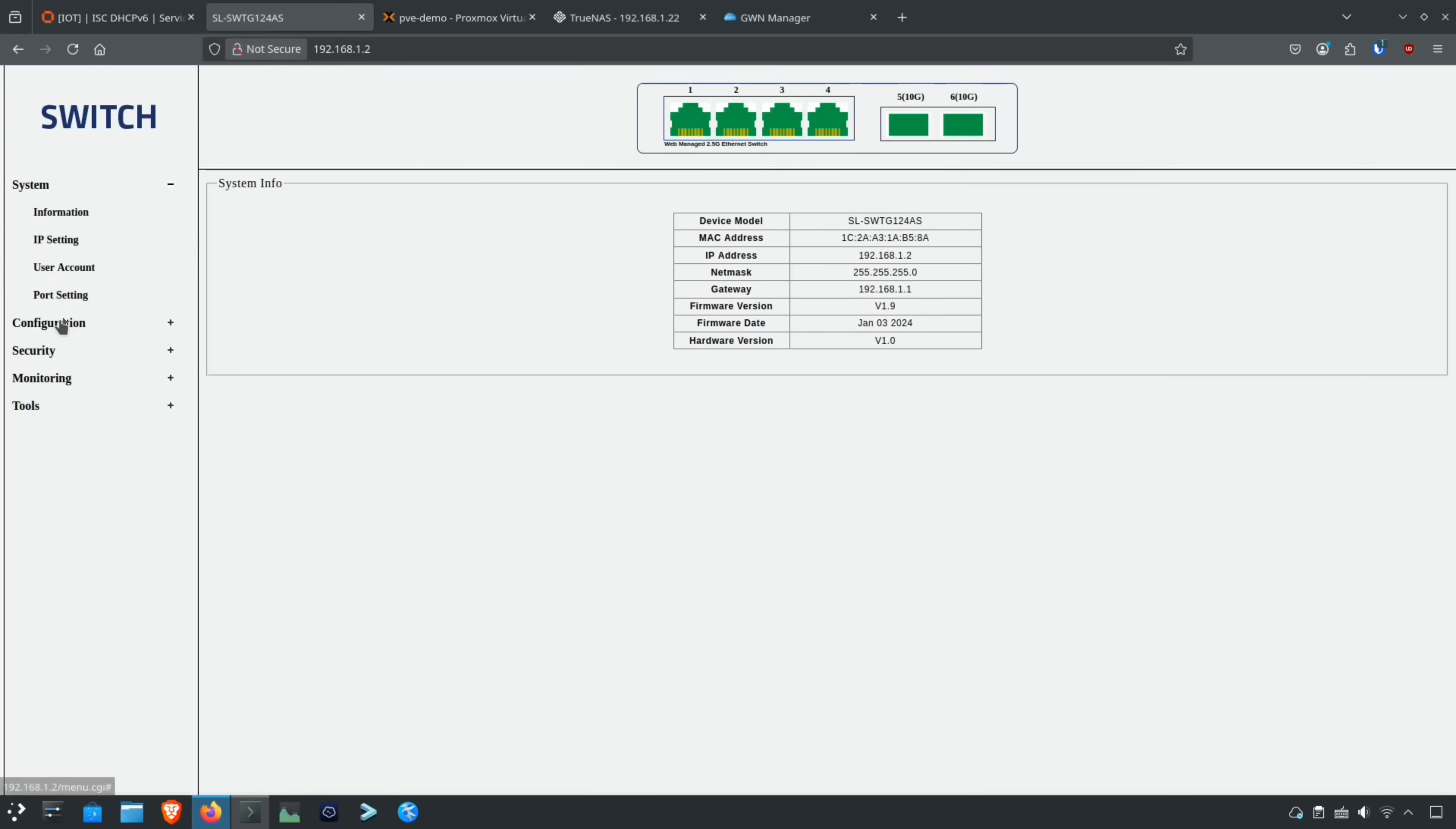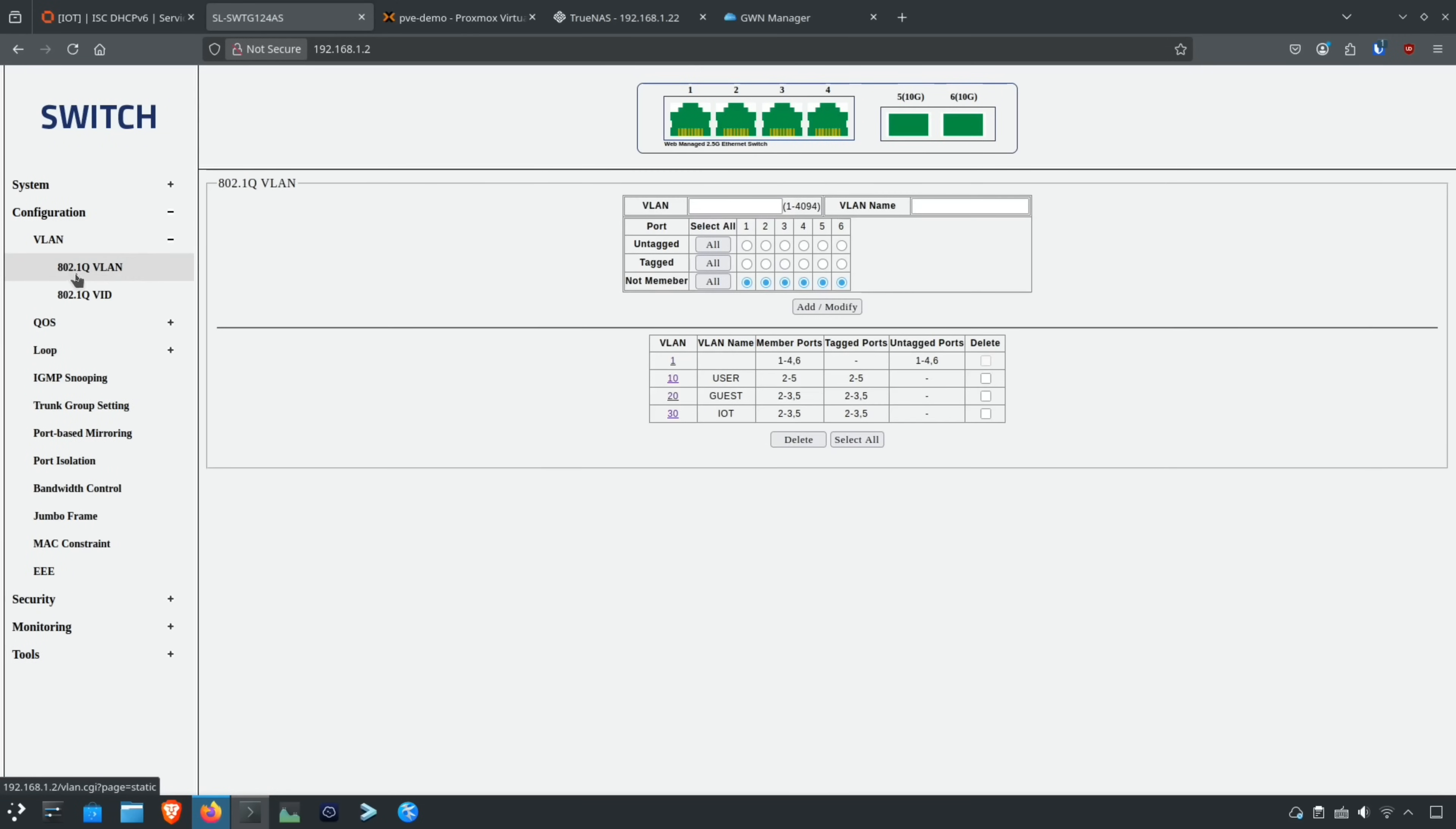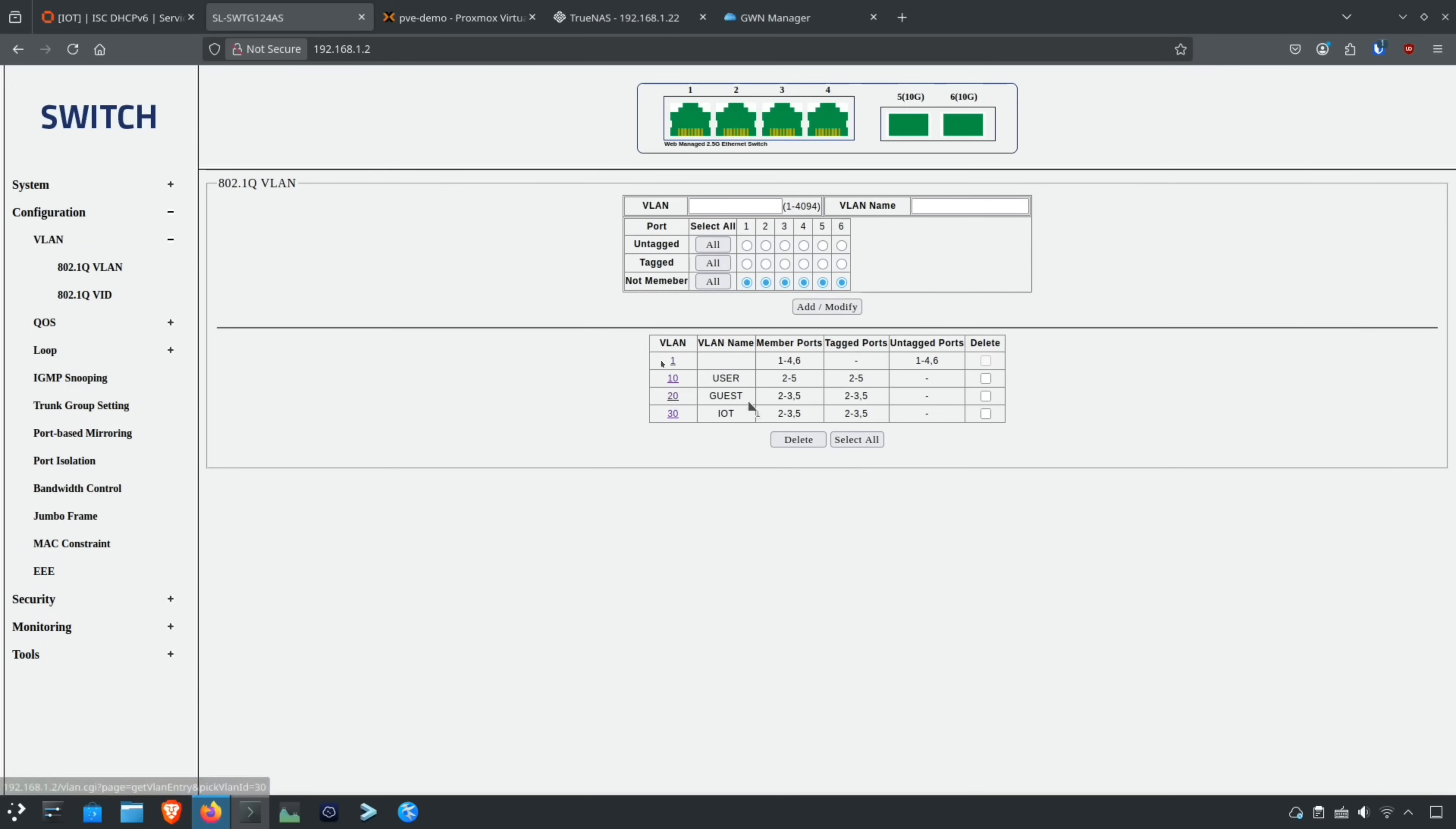I'm using a really basic Sedola network switch, and you can see the interface is very simple. You go to configure and go to VLANs and I go to 802.1q VLAN, and you'll see I have all the VLANs here: 10, 20, and 30, and also the default VLAN of one.